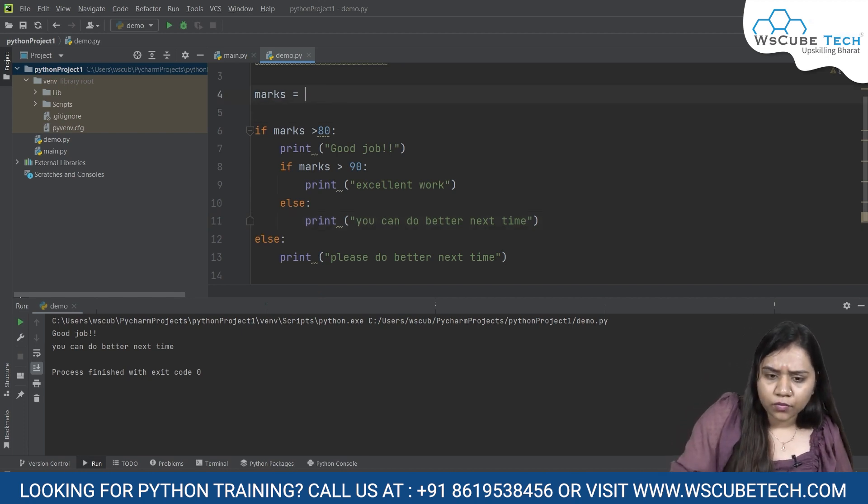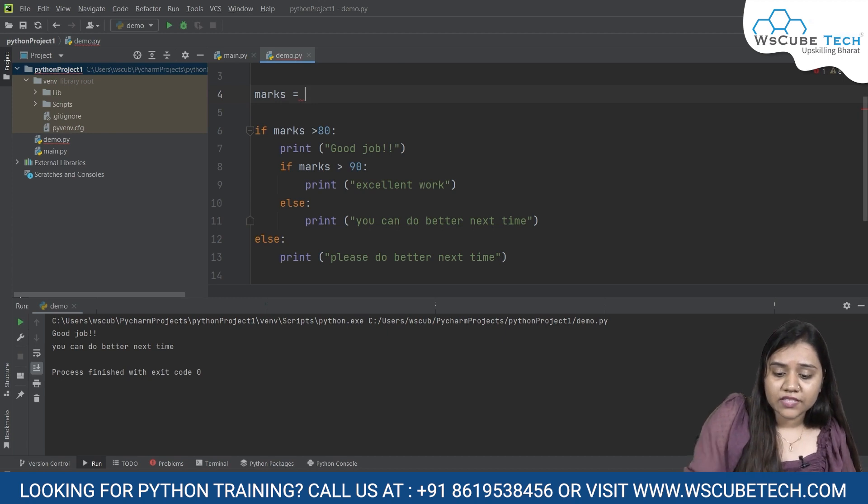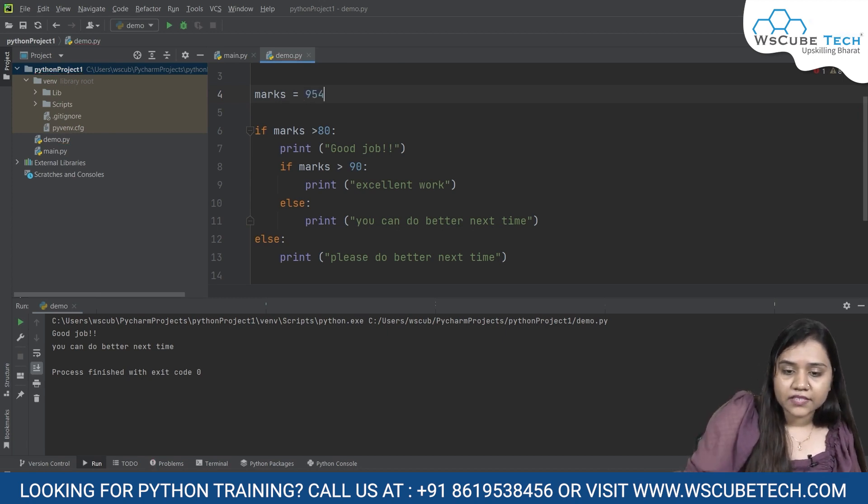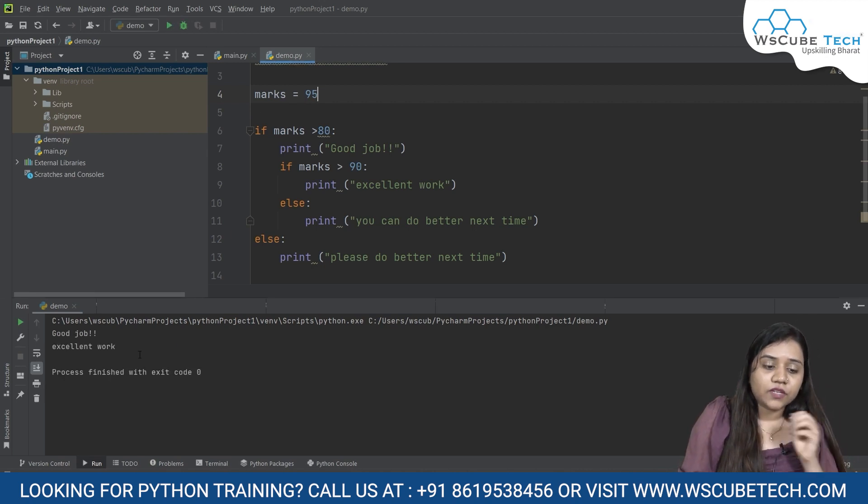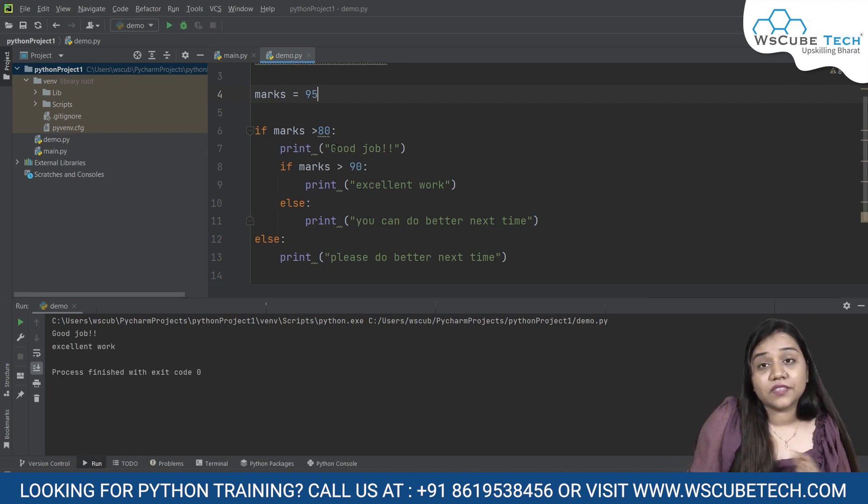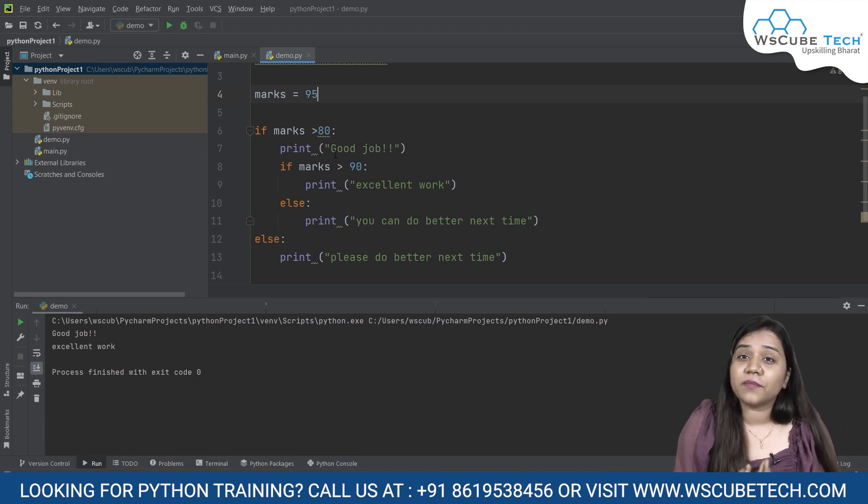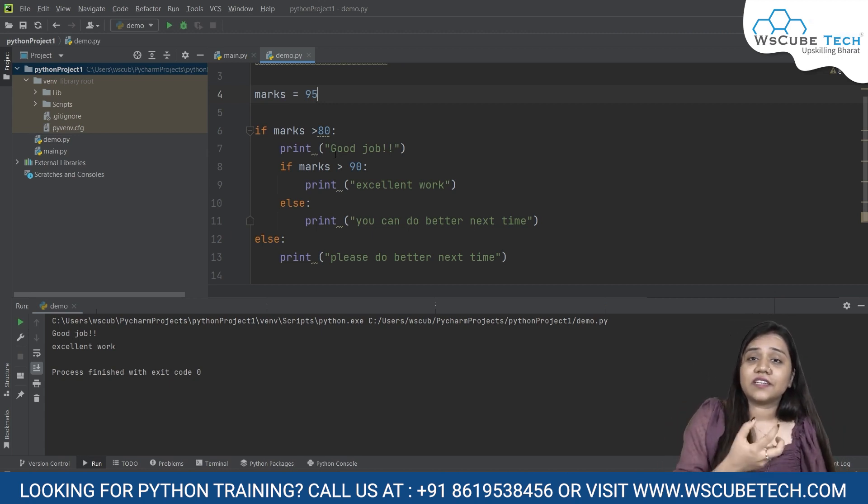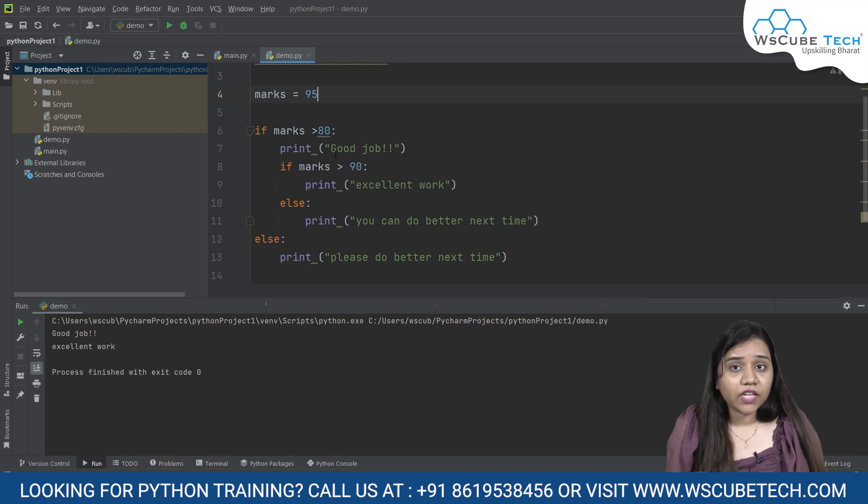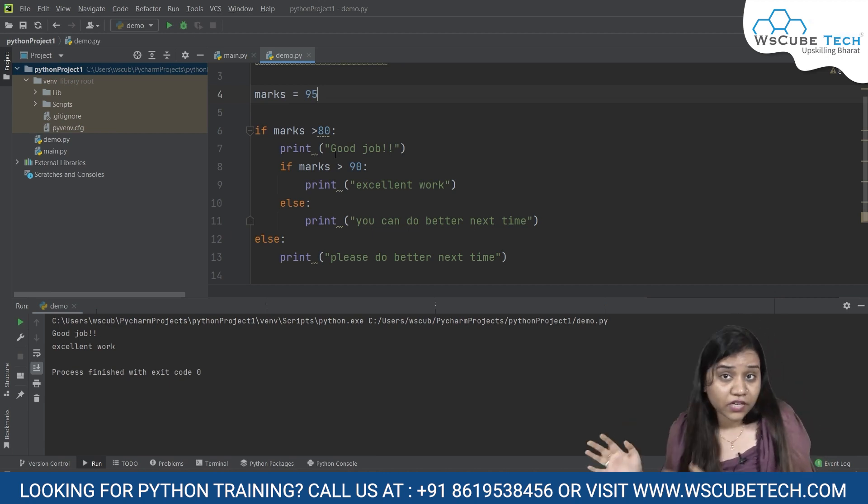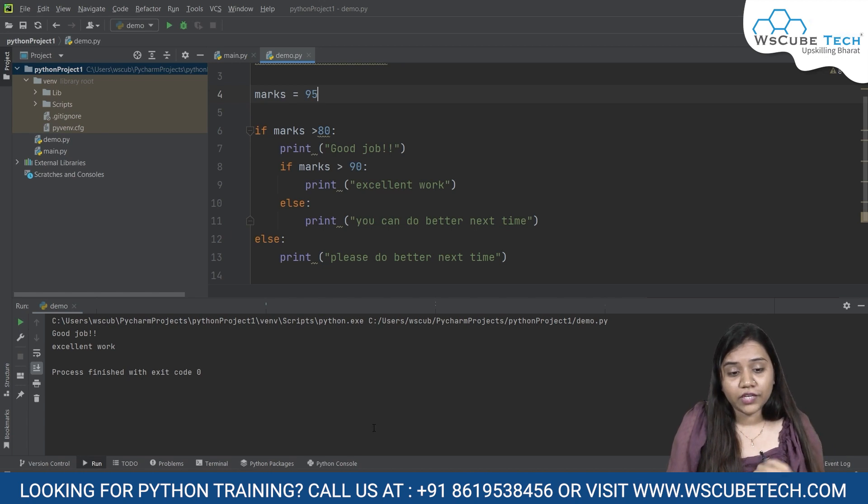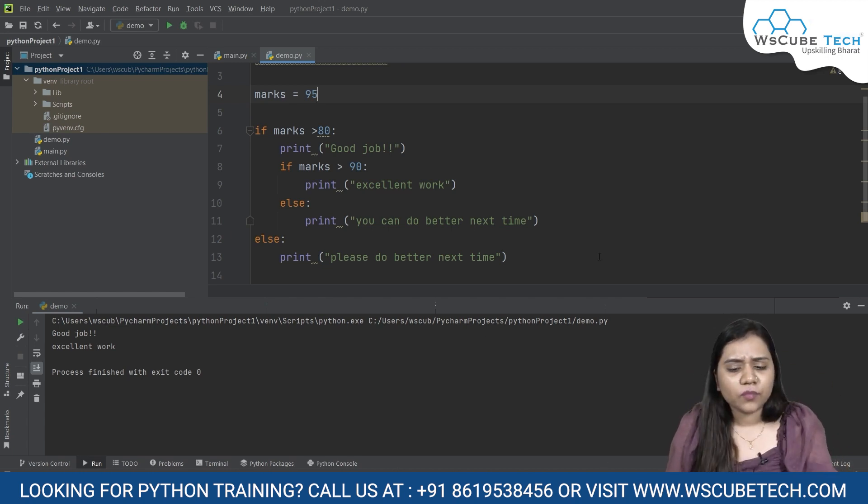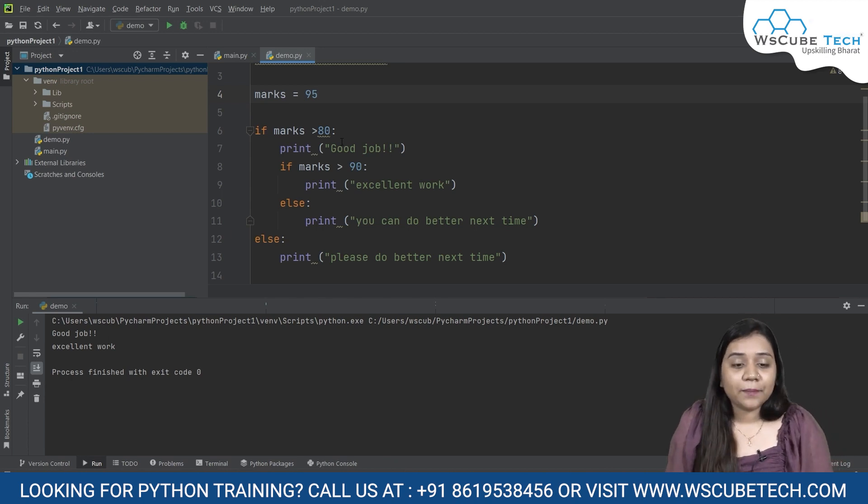Let's say I have 95 and if I run it, it gives me 'good job' and also 'excellent' because it is satisfying our first condition that is the mark should be more than 80. Also it is satisfying the another condition, that if it is more than 80, is it more than 90 as well? So yes it is more than 90 as well, that's why we get the excellent work over here. And if it is not more than 90 we are getting we can do better next time. So this was the example of nested if statement.